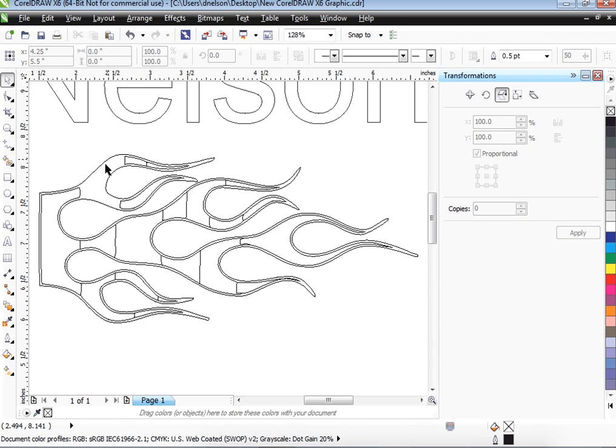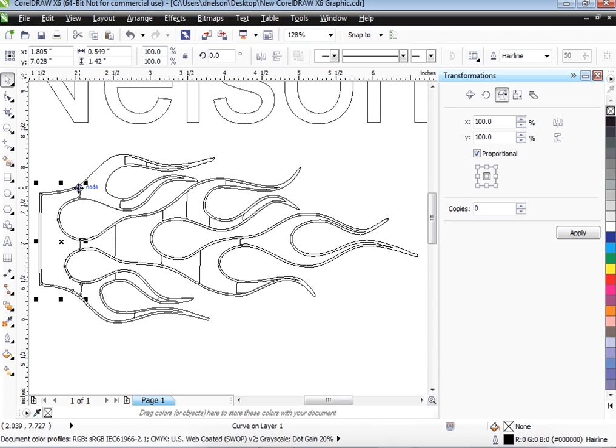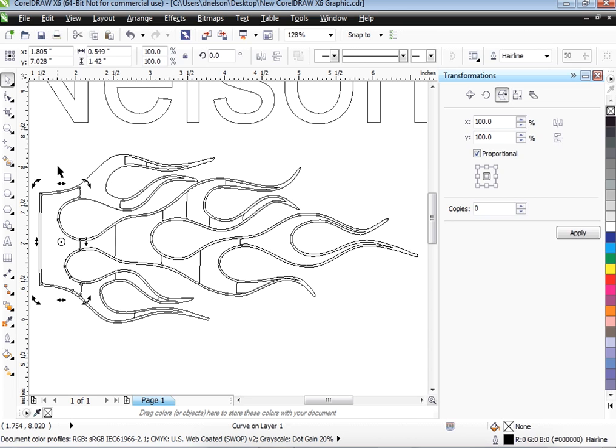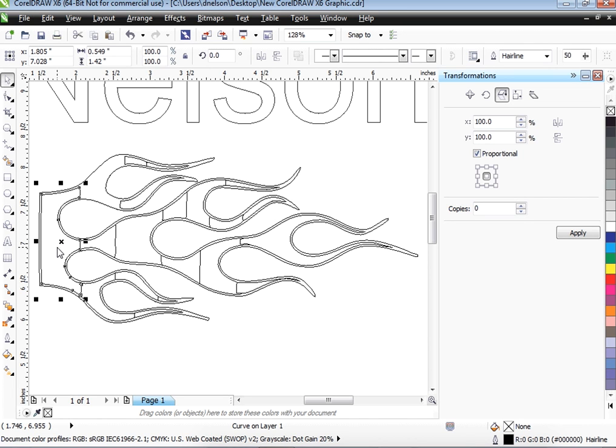Now notice that it took away this whole section. And this appears to me to be a little different section. So we don't want those. We want one continuous line all the way around this flame to be cut out. So I'm going to go through and delete each one of these.